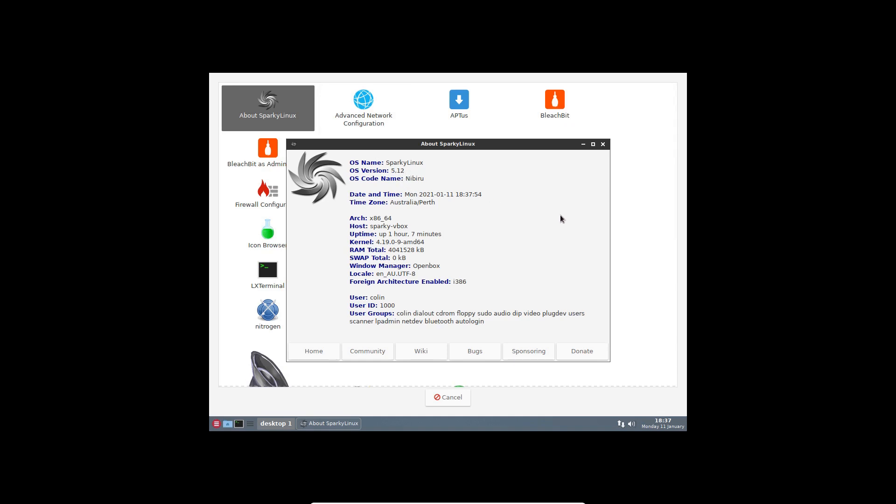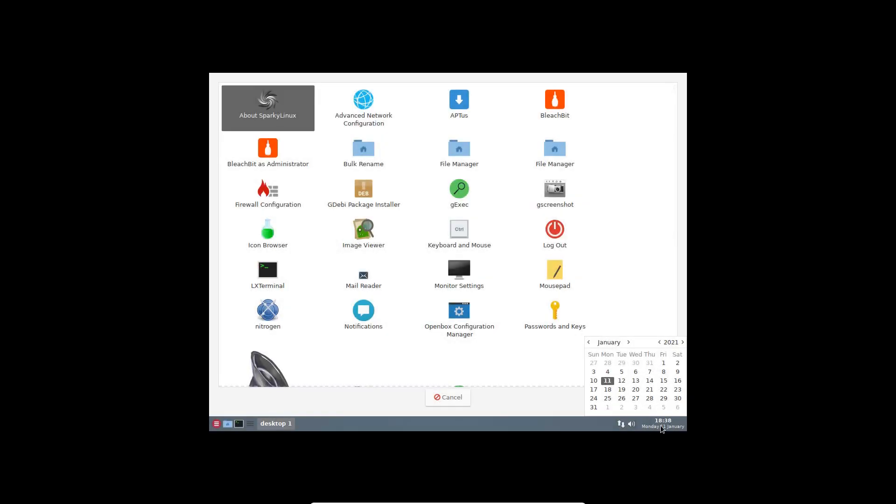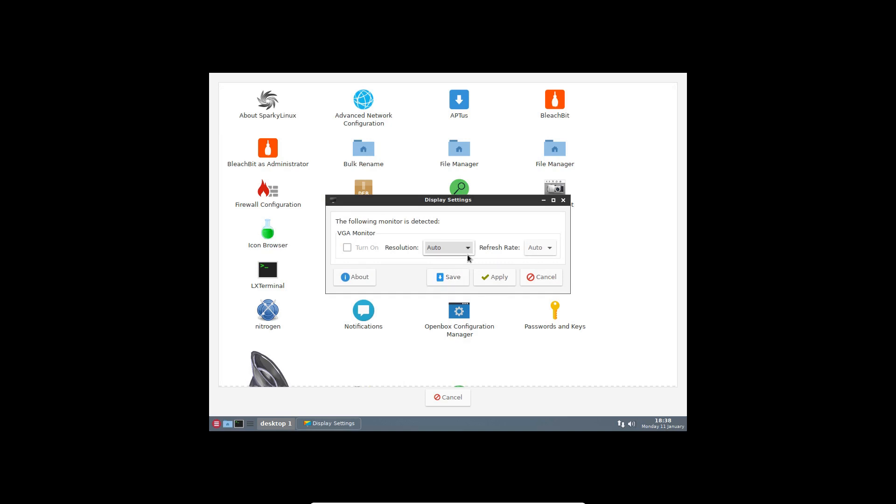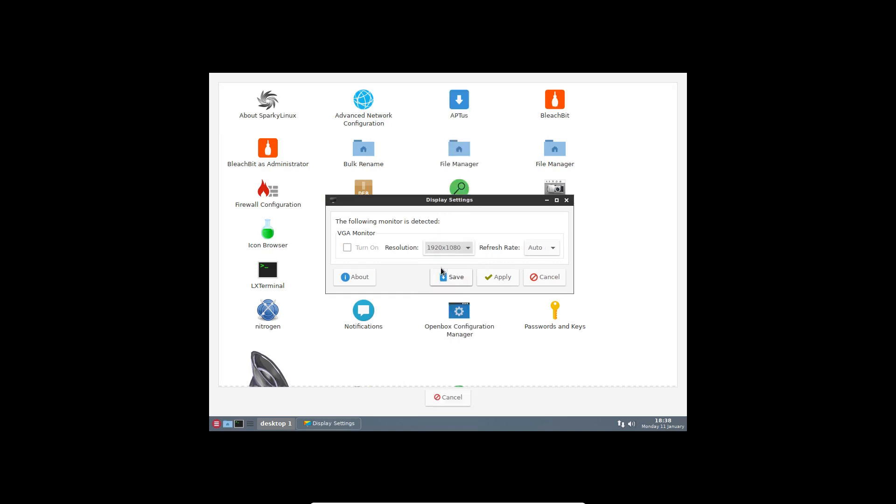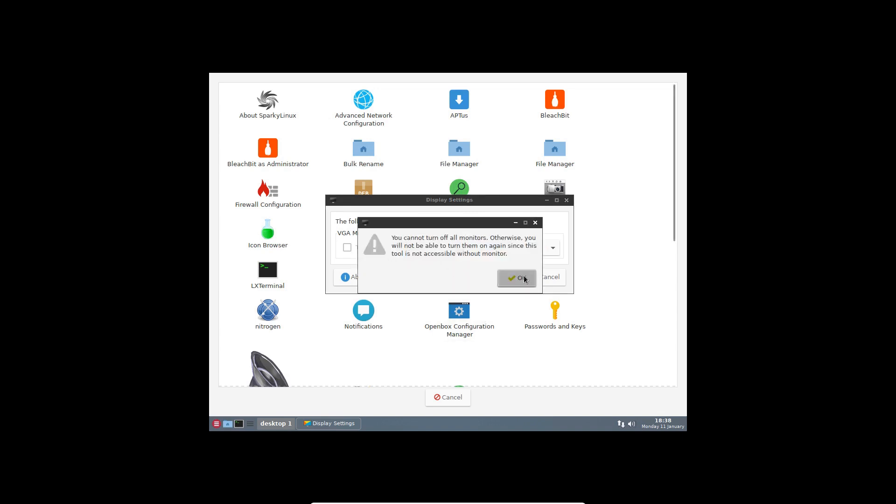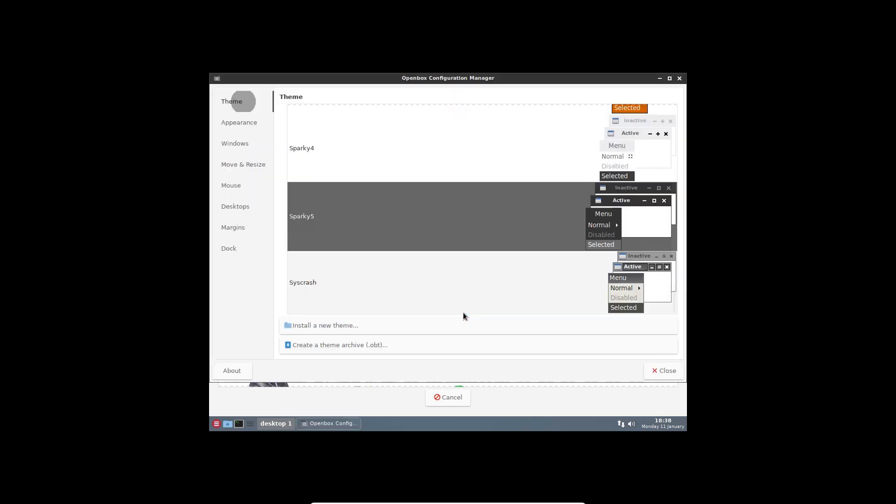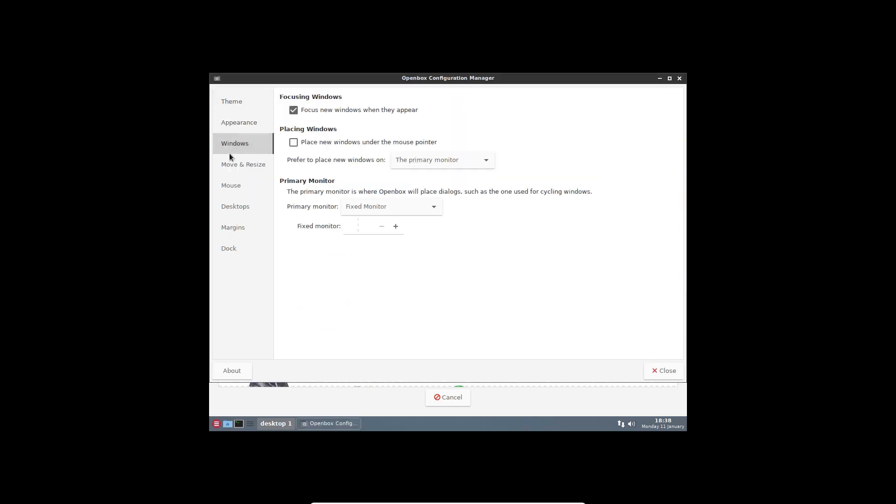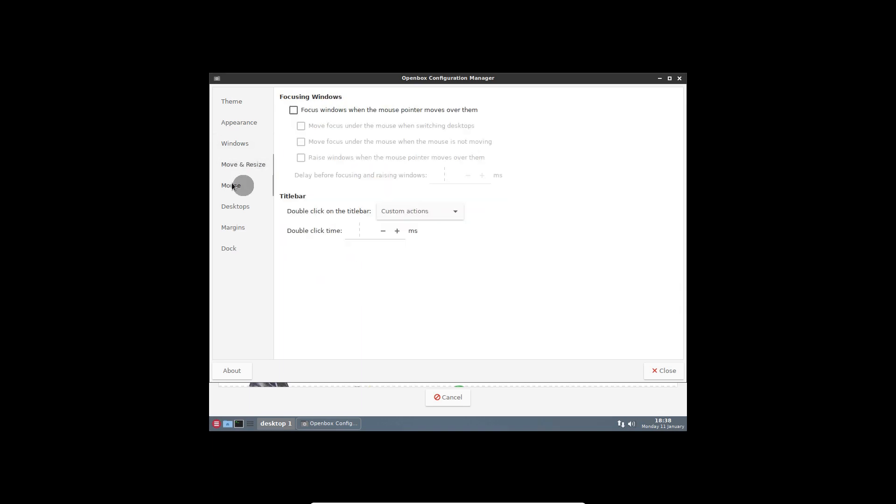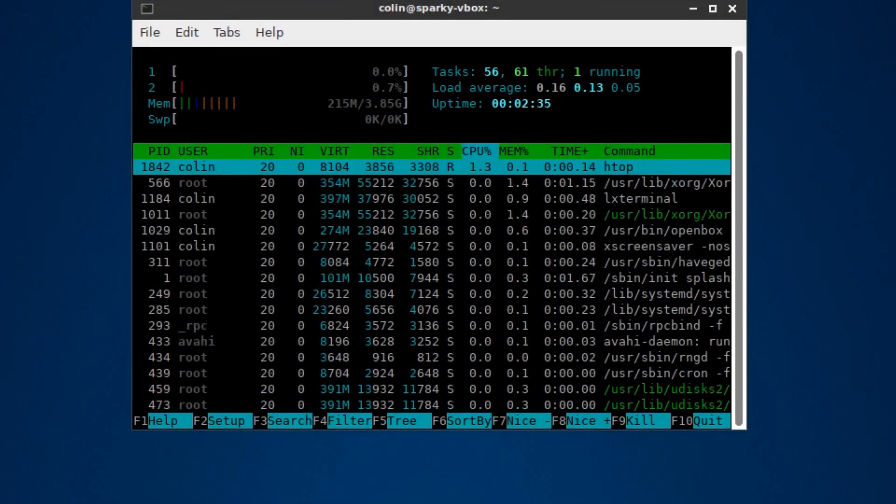So this is the Sparky Linux version. Looks like it's still on 5.12 so it may need to be upgraded as well. And you've got a calendar down here. Tried to get the monitor bigger. Or the resolution doesn't want anything to do with it. Says you cannot turn off all monitors so that would probably be a virtual box thing as well. You've got an open box configuration manager here.